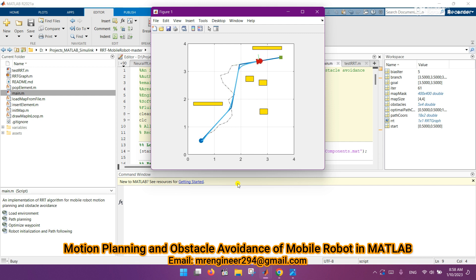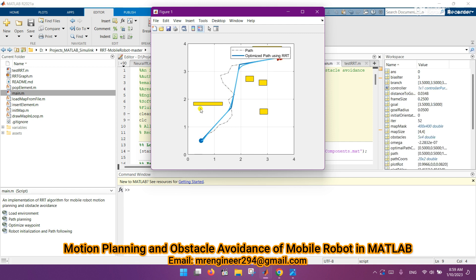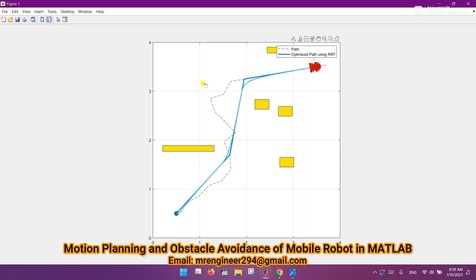You can see how beautifully it's going towards the goal point. The legend shows the plan as a simple dotted line path which was made before optimization. This one is the optimized path using RRT, and the yellow boxes are the obstacles.